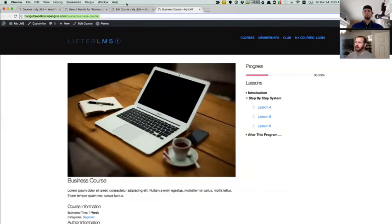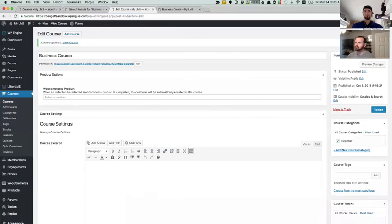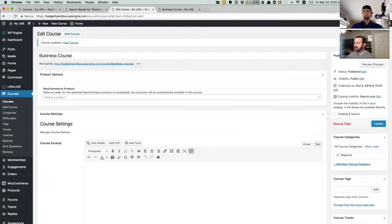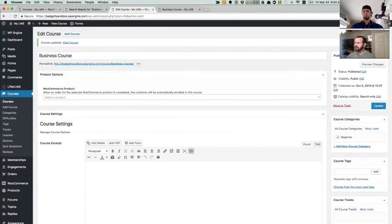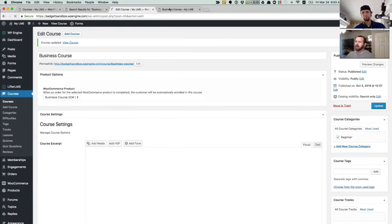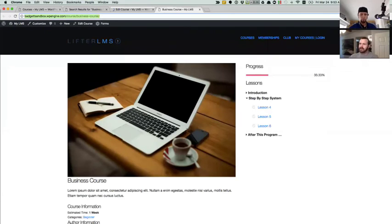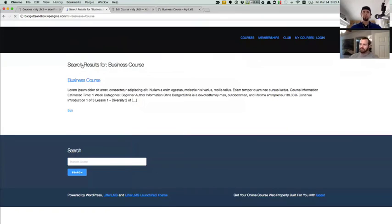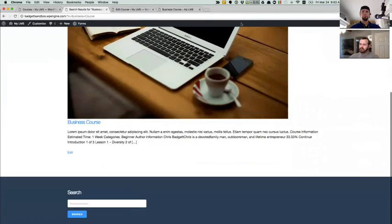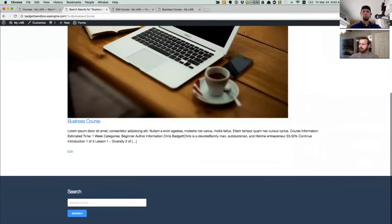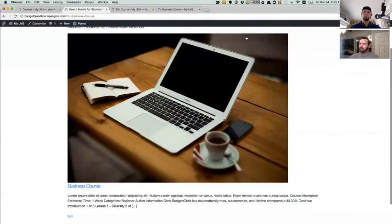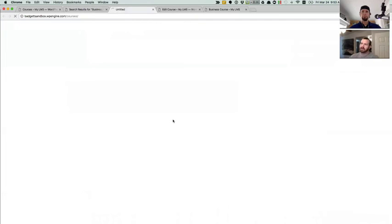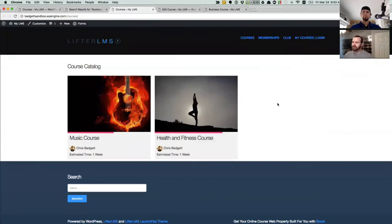And then likewise, we can do search only. And then the course will be locatable via search. But it will not display in the catalog. So again, we can run the same query again for the business course. And we'll see that that shows up. And if we go back to our course catalog, that business course is not found.